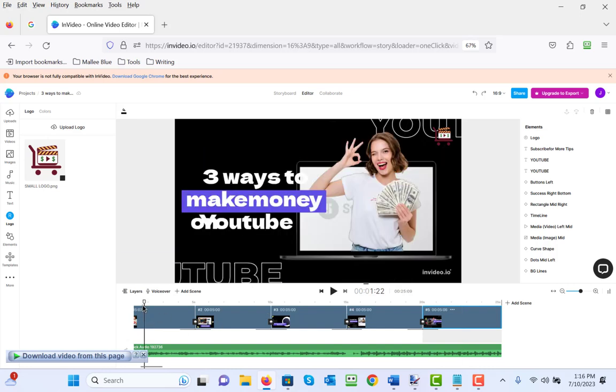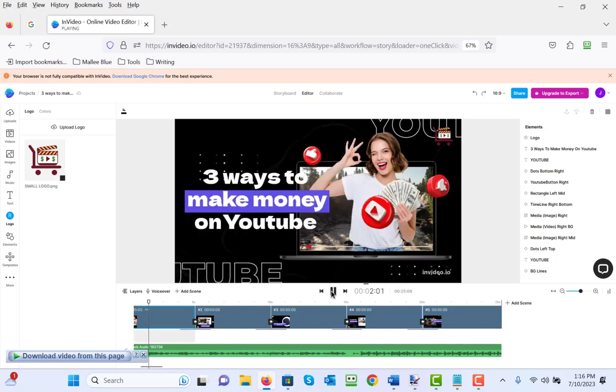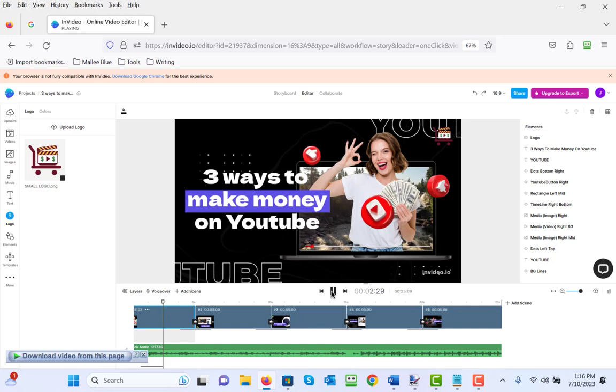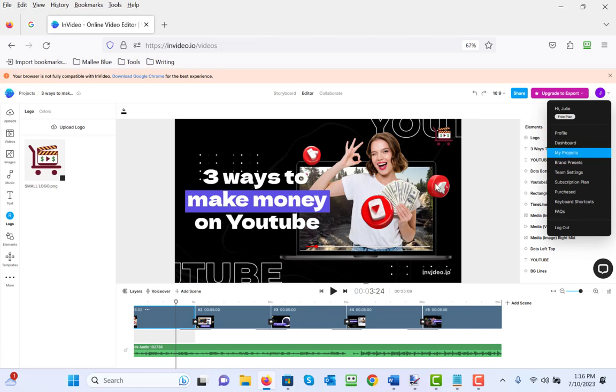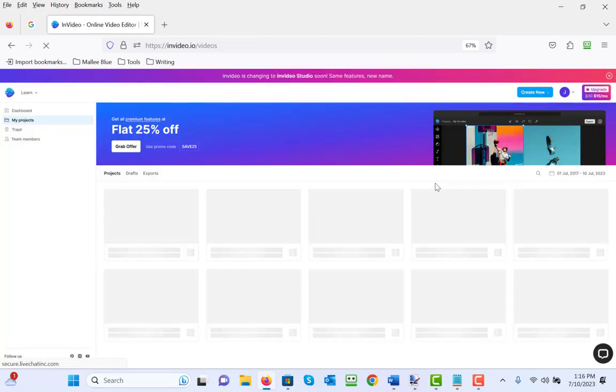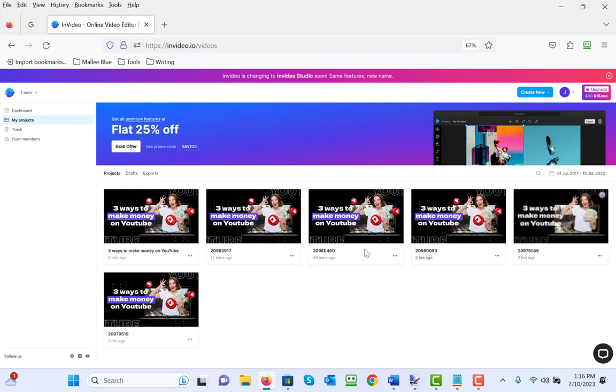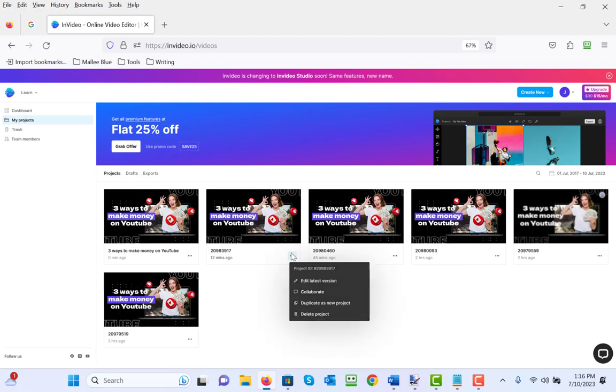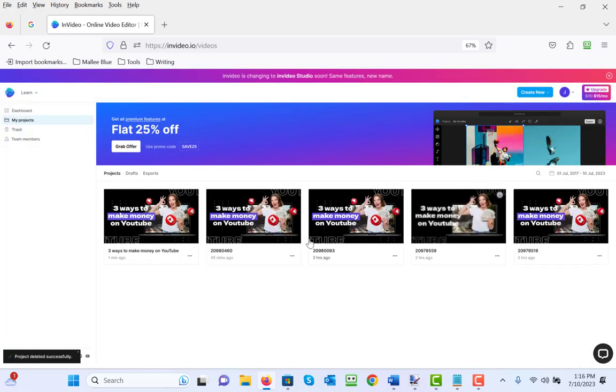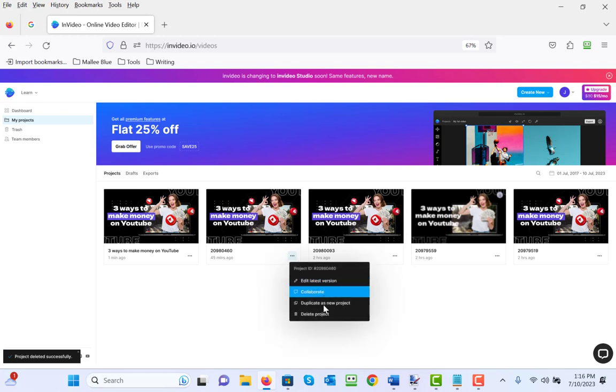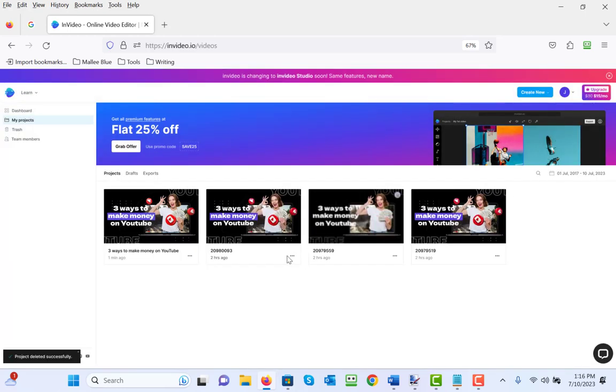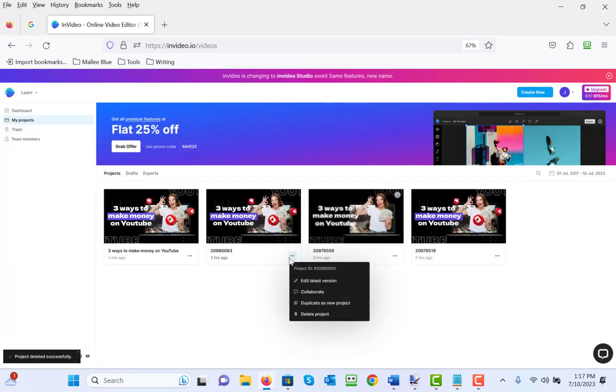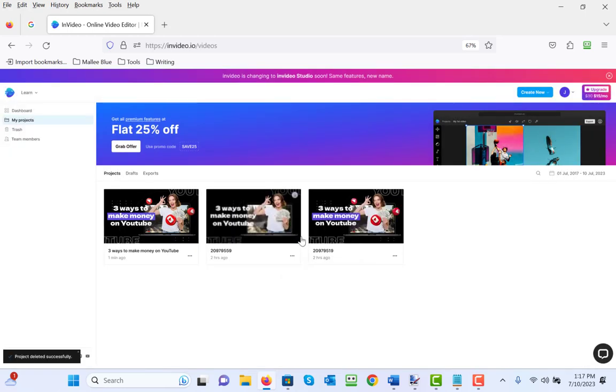But again, you can come in here and just watch each video that you make, make sure that you like them. And then if you go over to your profile, you can look at my projects and you'll see there's several of them because I've done this a couple of different times. But they will all appear here. Like I'm going to get rid of this one, delete.